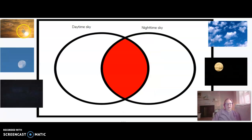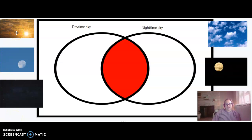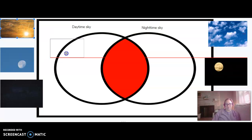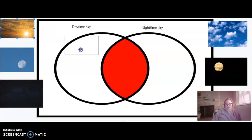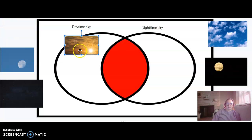Over here on the left side we have a sun, a moon, and some stars. Let's sort these where they belong. Does the sun — do we see that in the daytime sky or the nighttime sky? If you guessed daytime, you are correct. The sun belongs in the daytime sky, so we're going to drag it over and put it in this circle.